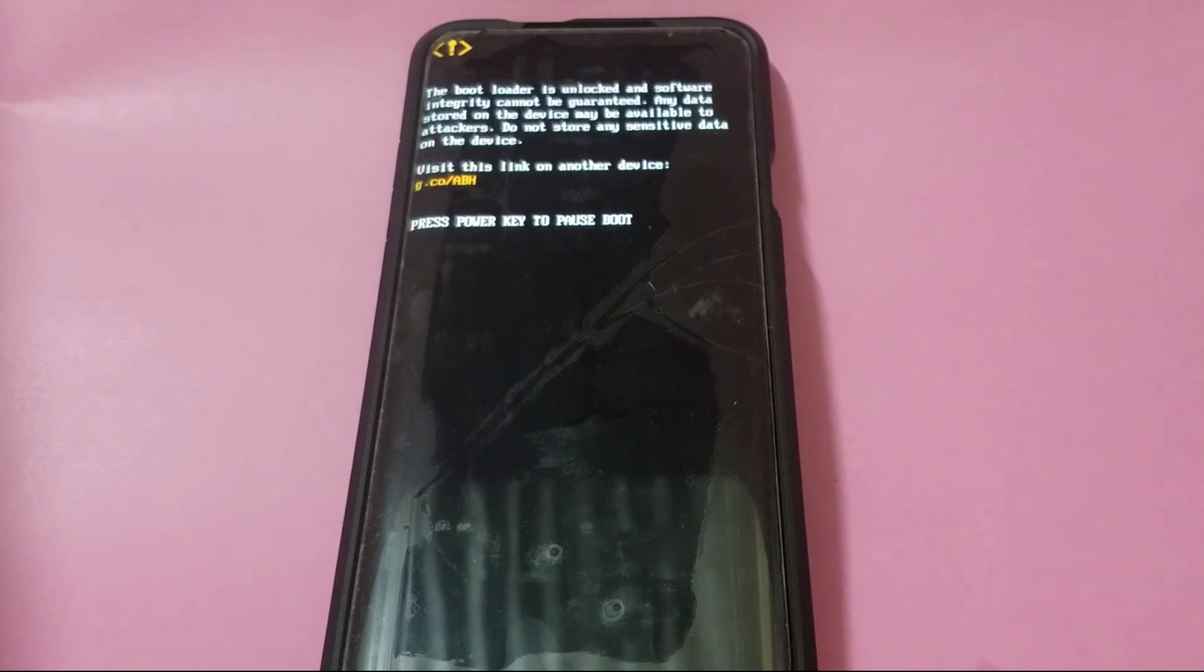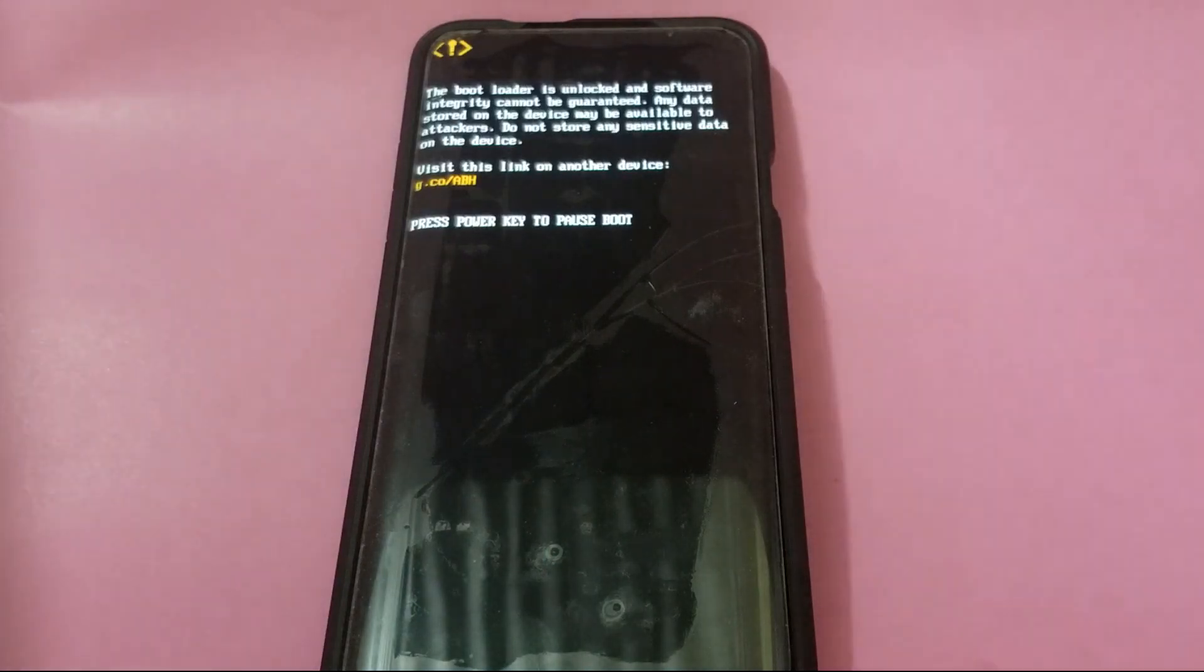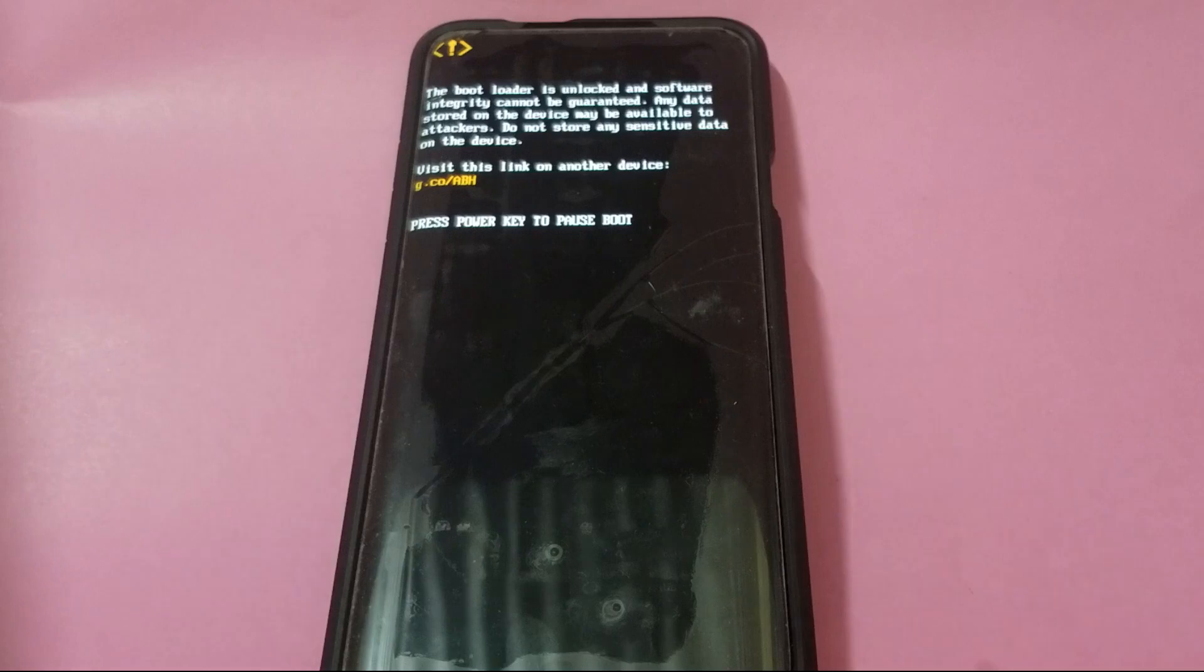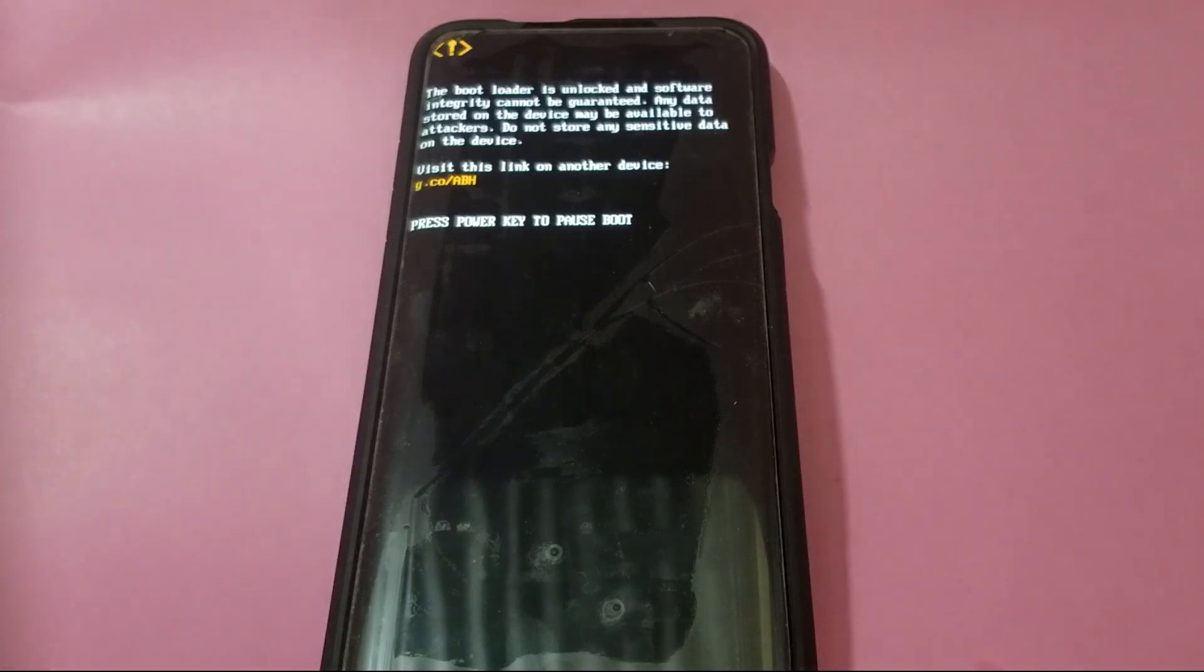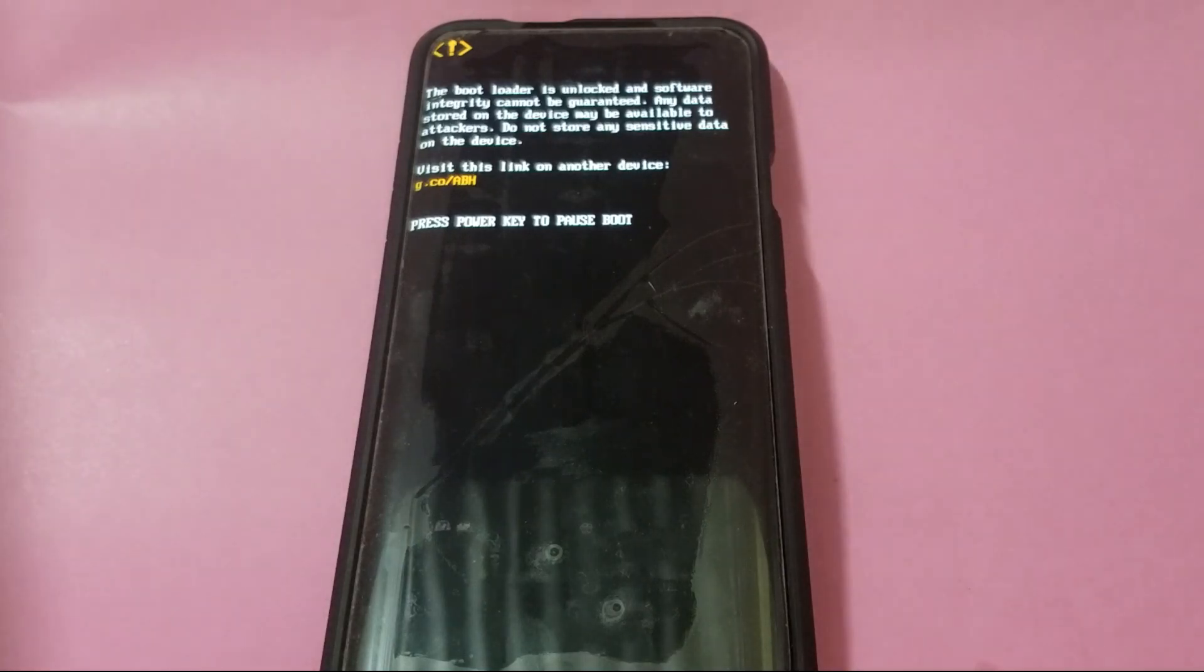Every time your phone boots with an unlocked bootloader, you will get a prompt saying that your phone is vulnerable. Unfortunately, there is no way to turn it off. You will have to deal with it.